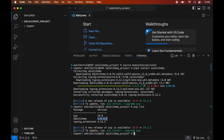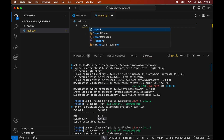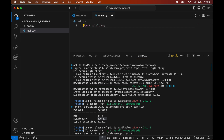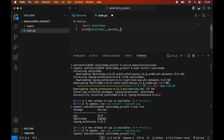Now we will write a small Python script to verify whether the SQLAlchemy library is installed properly. First we will create a Python file by clicking on the New File icon, and we will name it main.py. This main.py file is created inside our project folder — make sure to create it inside the project folder and not in the myenv folder. In this file we will import the sqlalchemy module and print the version using: print(sqlalchemy.__version__). We will save the file using Command+S, then run it in the terminal by typing: python main.py.